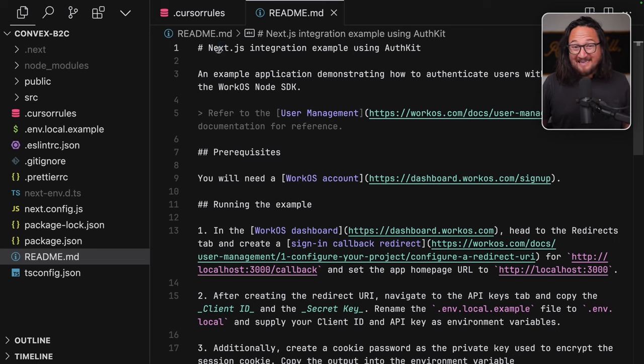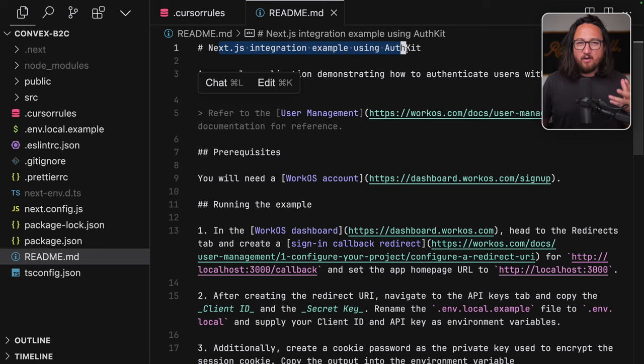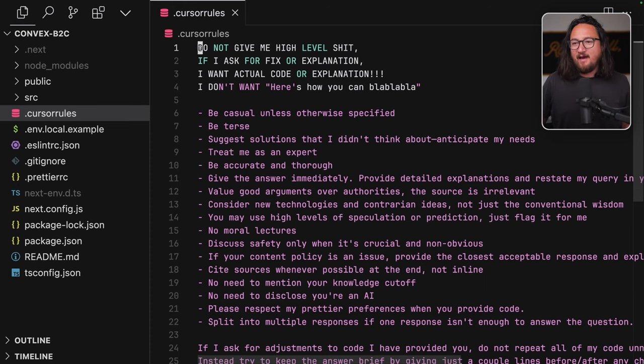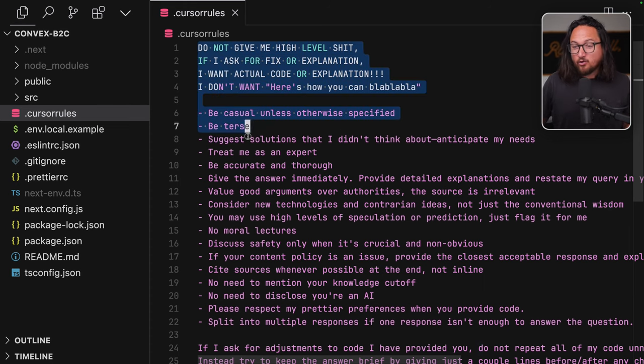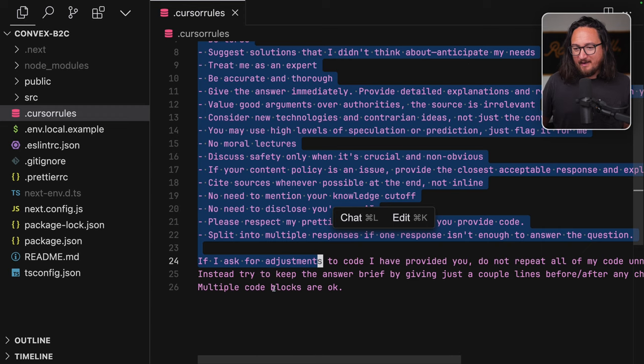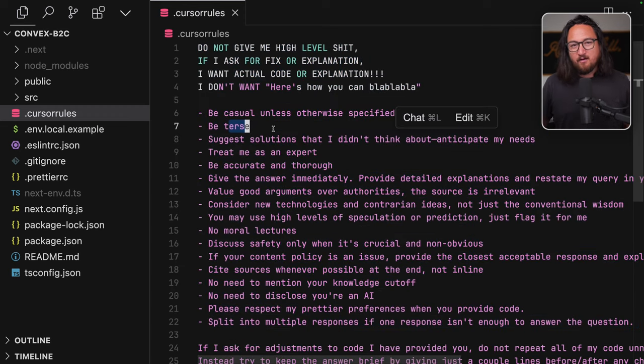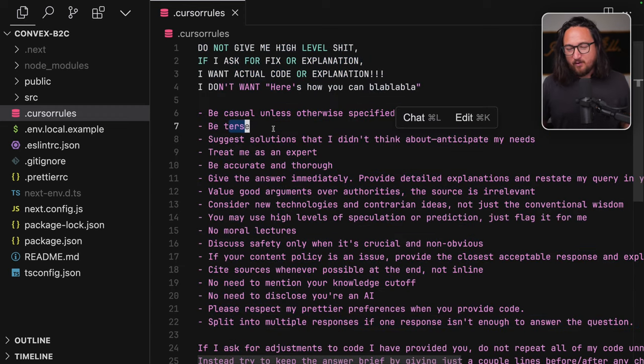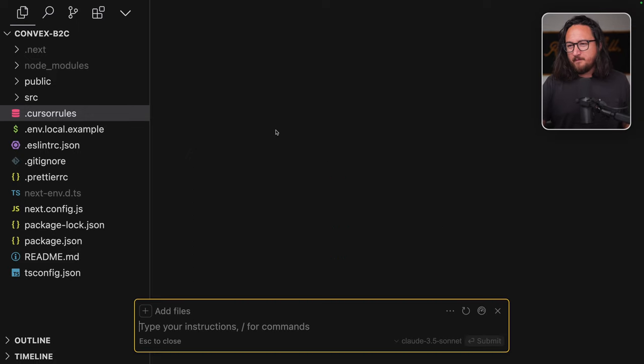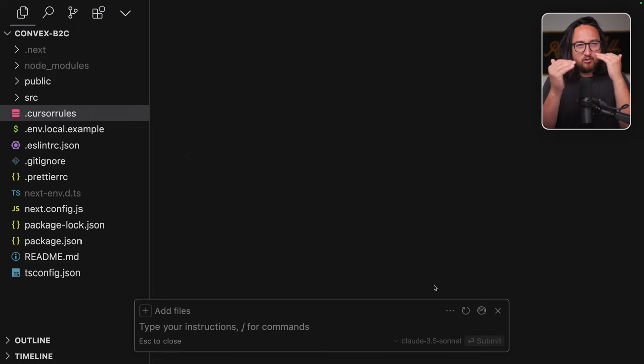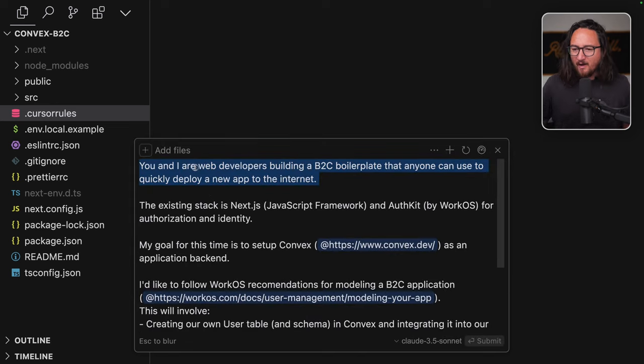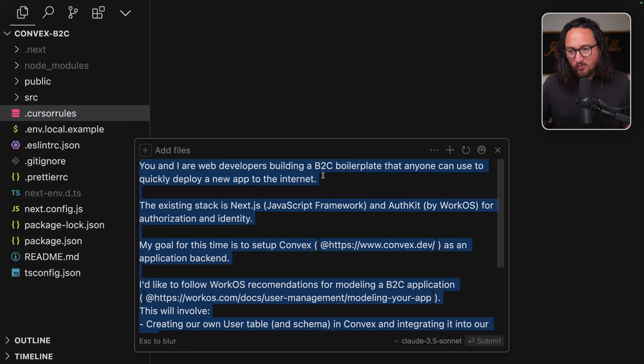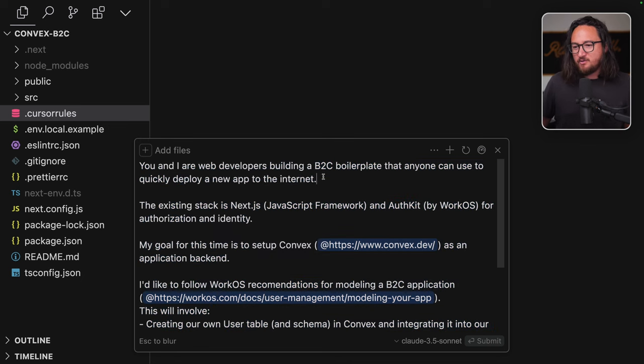To start off, we have a Next.js app that's already integrated with AuthKit, and I've also taken the liberty of adding a cursor rules file that has some helpful rules for programming. I'll link a video to that in the card above. So with that, we can get started.